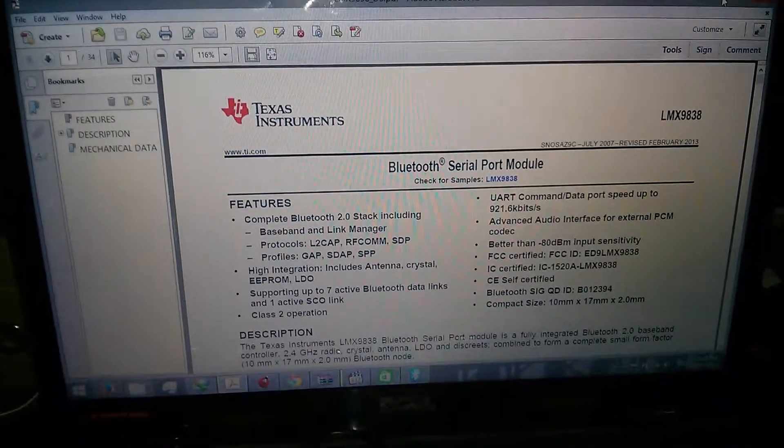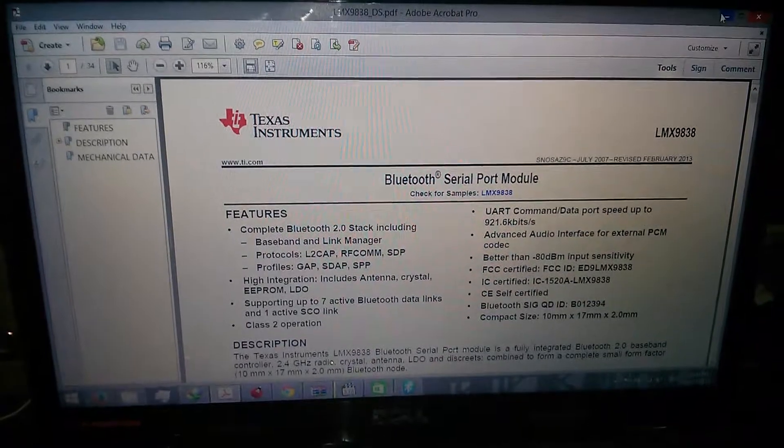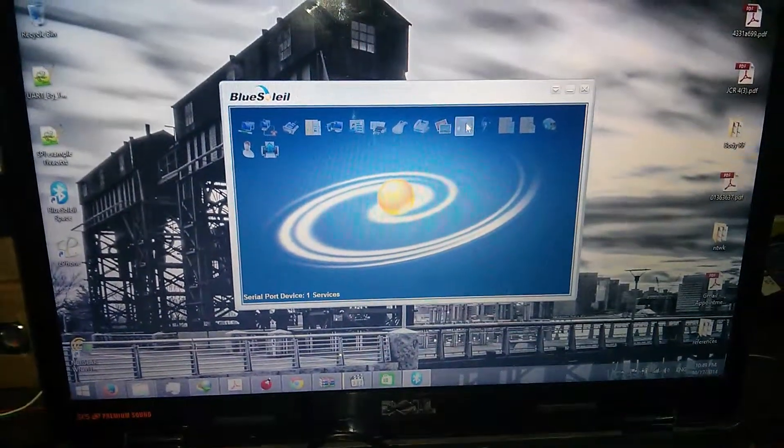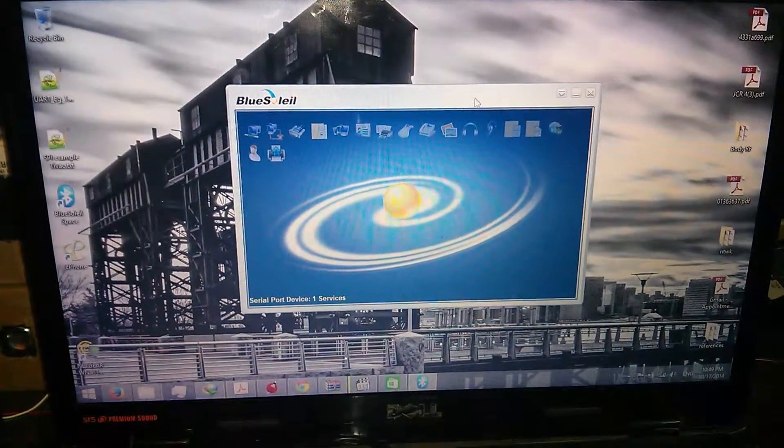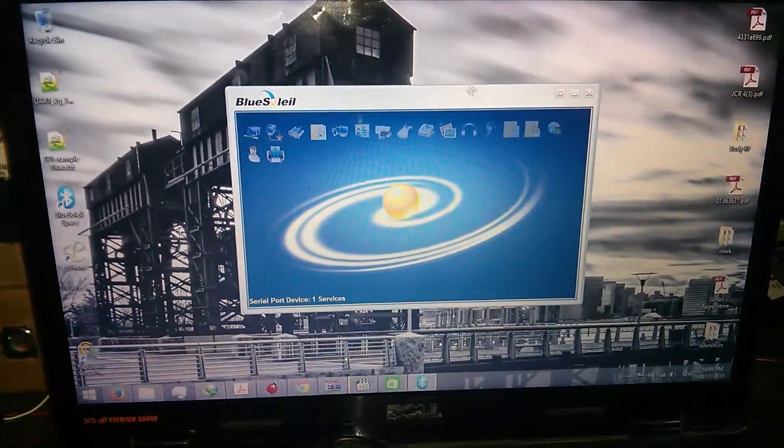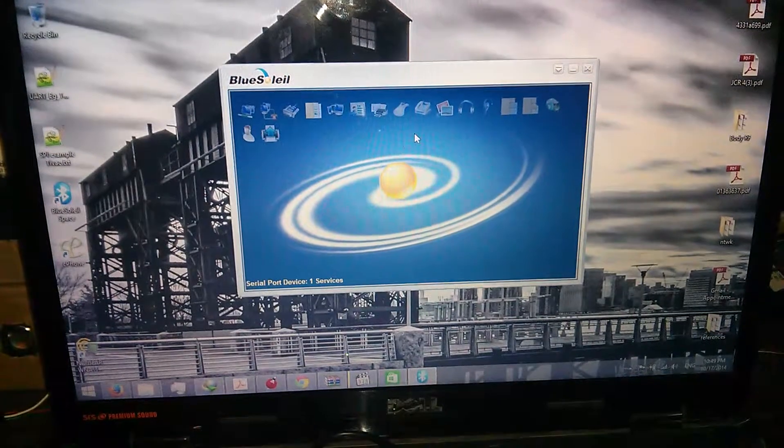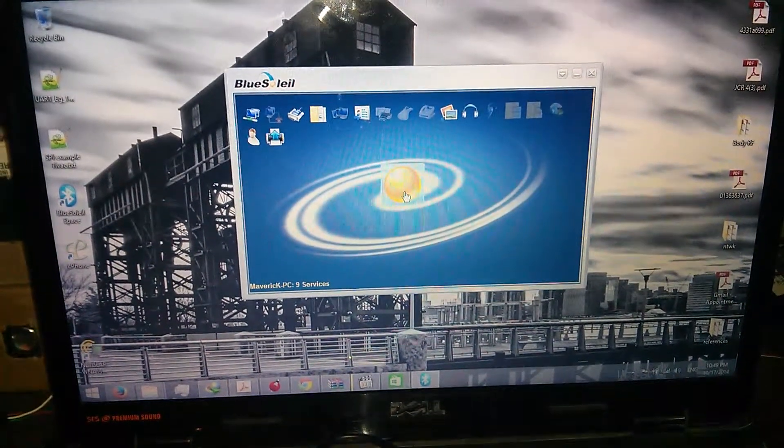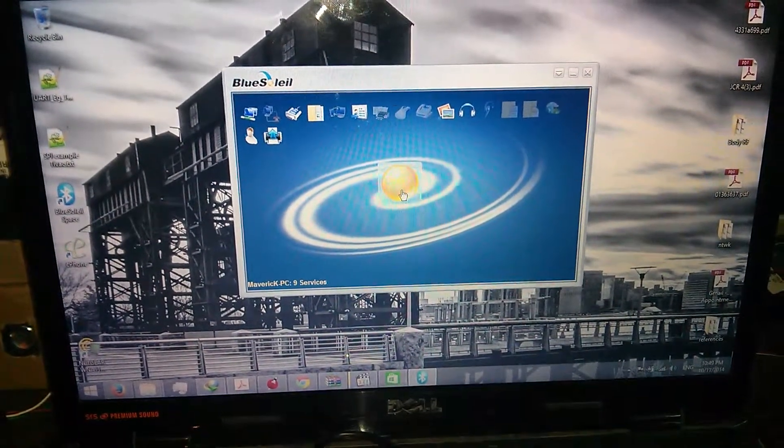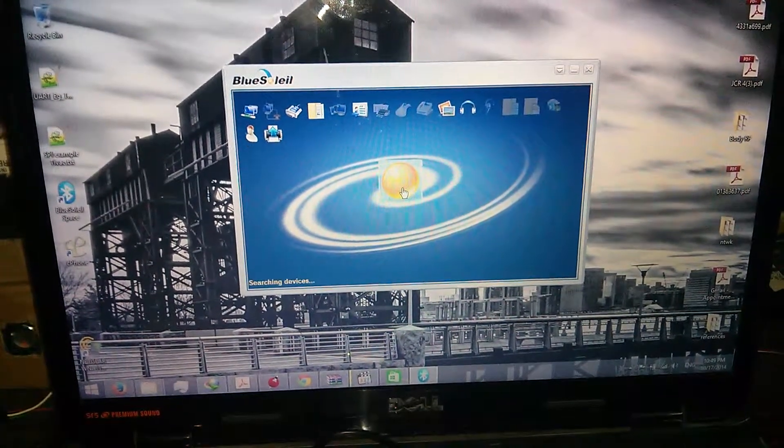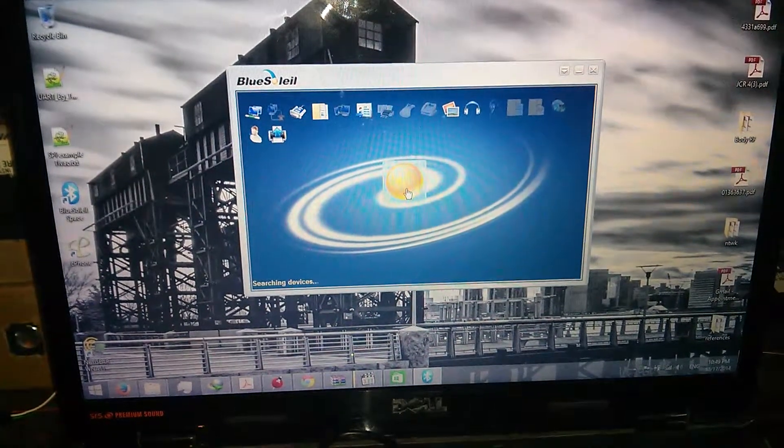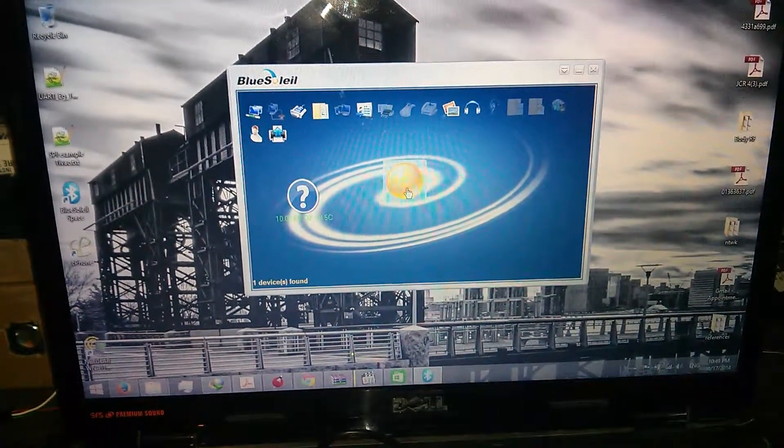This is the module if you want to refer to from Texas Instruments. I have the software installed called BlueSoleil. We'll go ahead and click the button and find any devices or search any devices which are nearby. This may take a time.